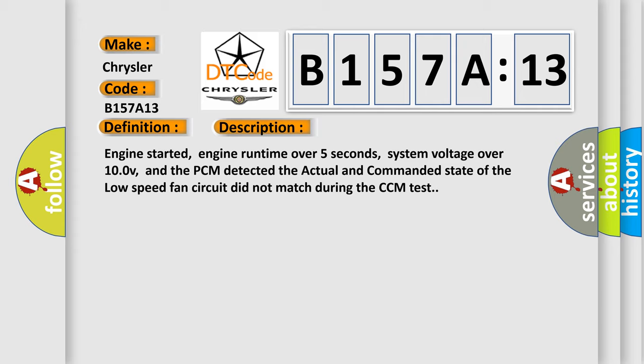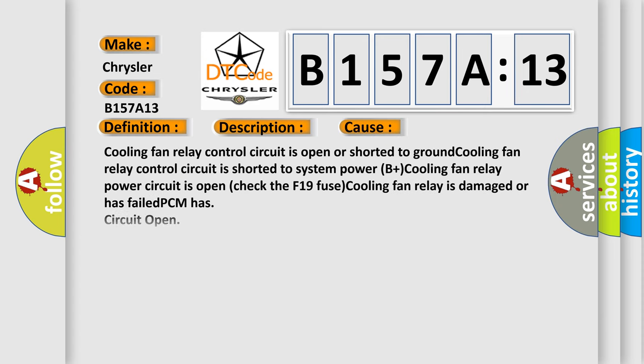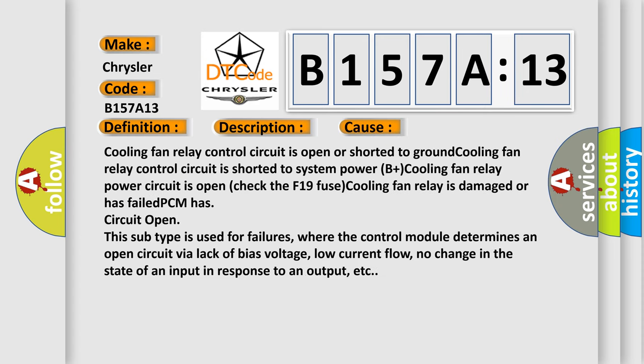Engine started, engine runtime over five seconds, system voltage over 10V, and the PCM detected the actual and commanded state of the low speed fan circuit did not match during the CCM test.